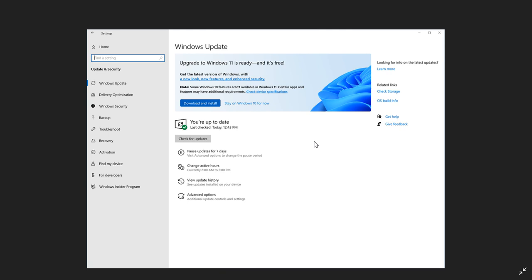Or you can also choose to upgrade to Windows 10 version 21H2, also known as the October 2021 update, if you don't want to upgrade to Windows 11 just yet. And Windows 10 version 21H2 is the second feature update rolling out for Windows 10 this year.